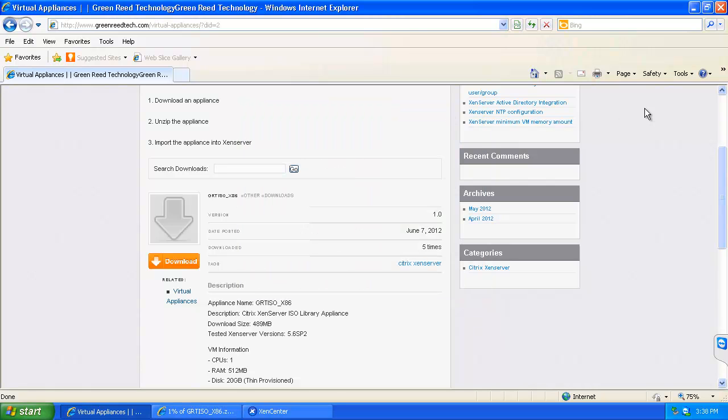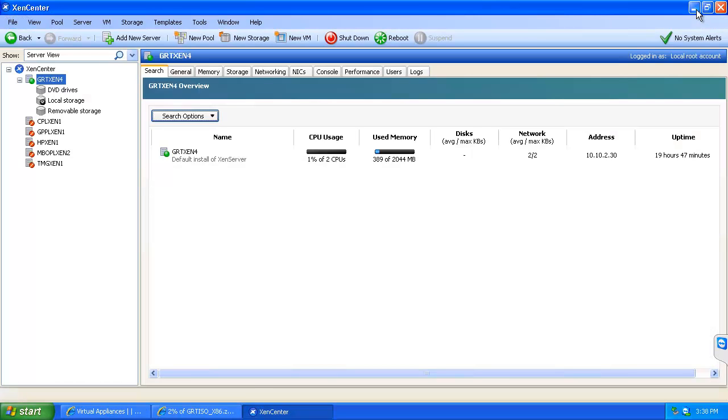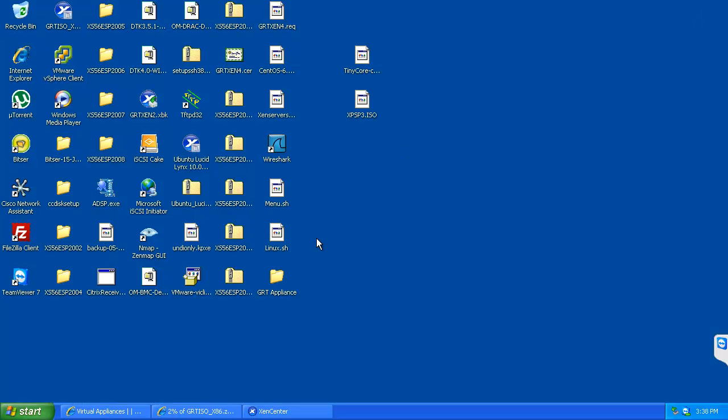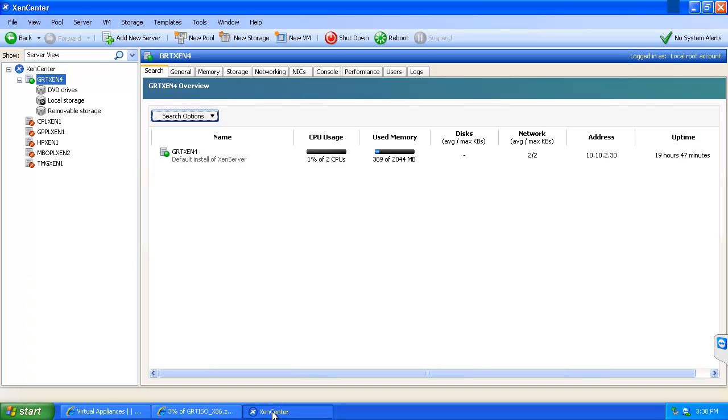I have already got an appliance downloaded, so after the appliance is downloaded you just unzip it and at which point you will then be able to access the XVA file.